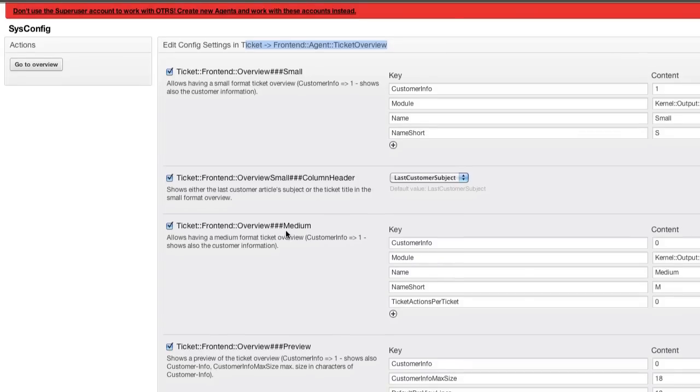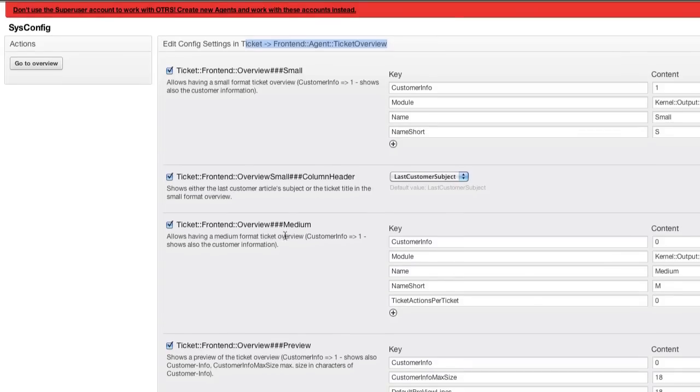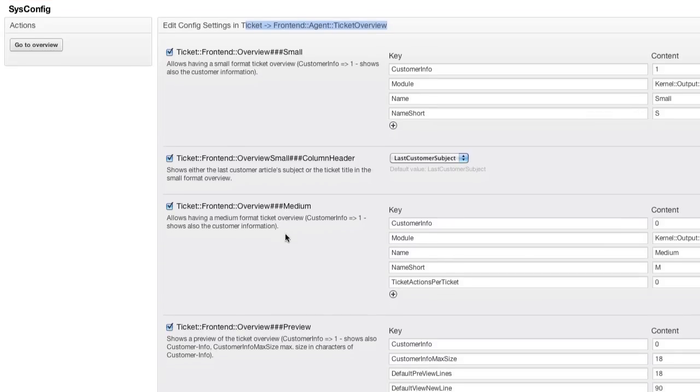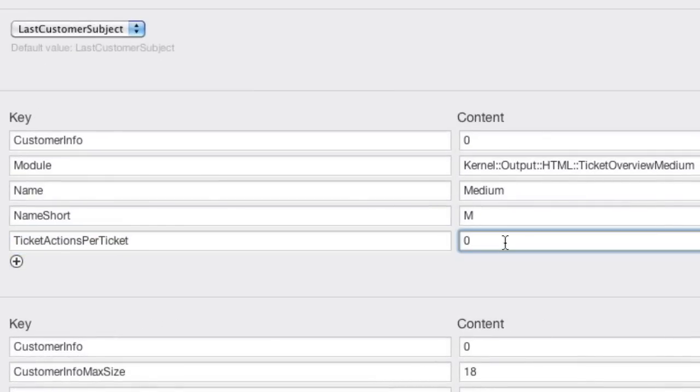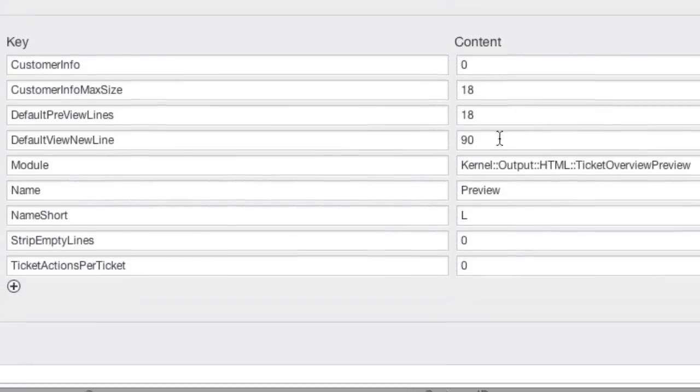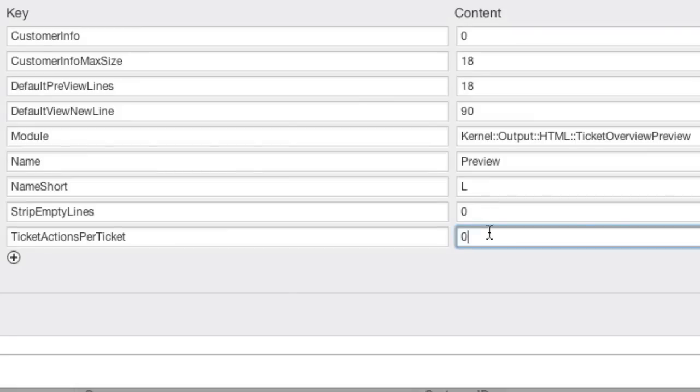Here you'll see a key value pair called Ticket Actions Per Ticket. If I change this to one and submit my changes,